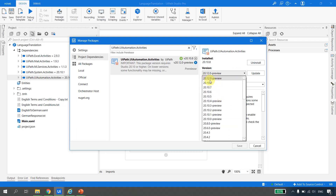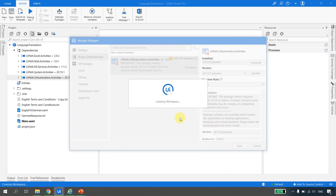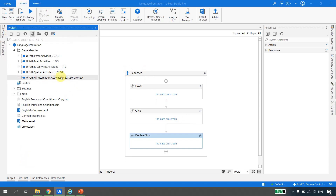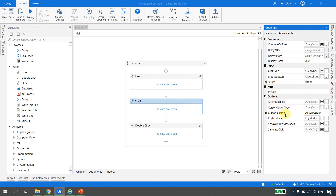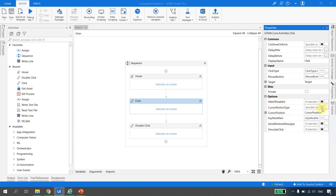The latest version available is 2020.12 preview. I'll go ahead and update it and save. Let's wait for the dependencies to get loaded. The dependencies are loaded successfully. Now if I verify in the project and go to the click activity properties, I can see a new option called cursor motion type with two options available.